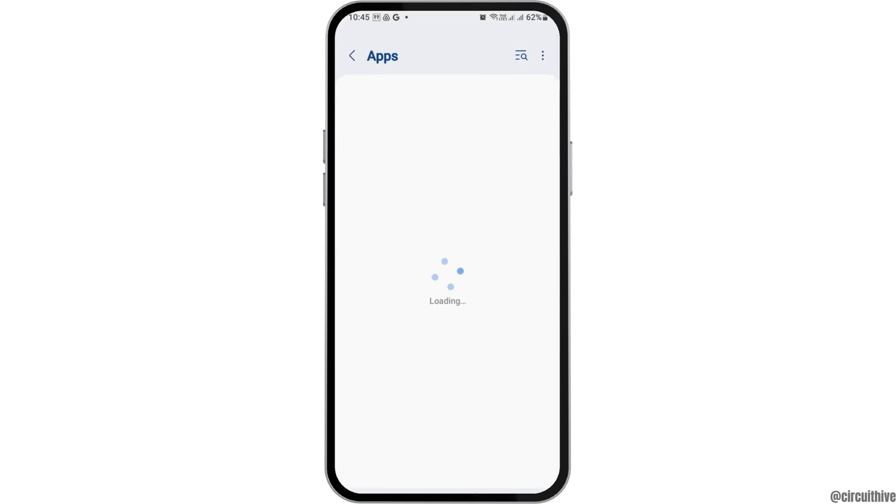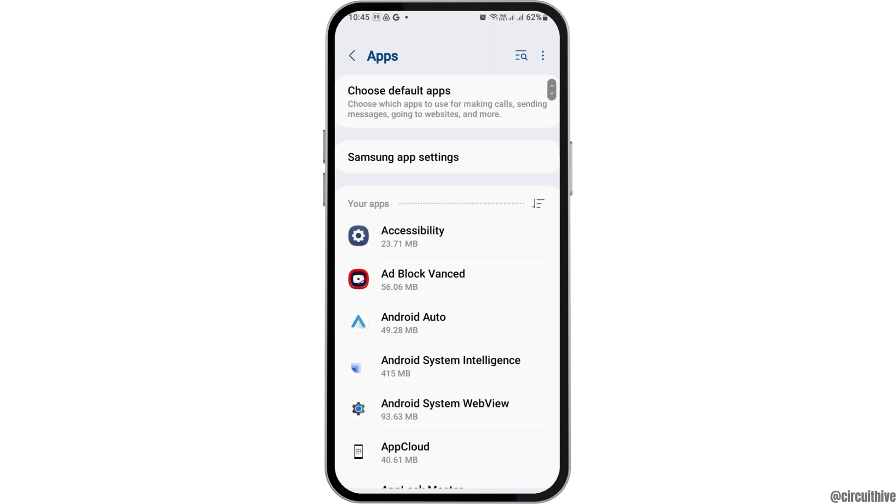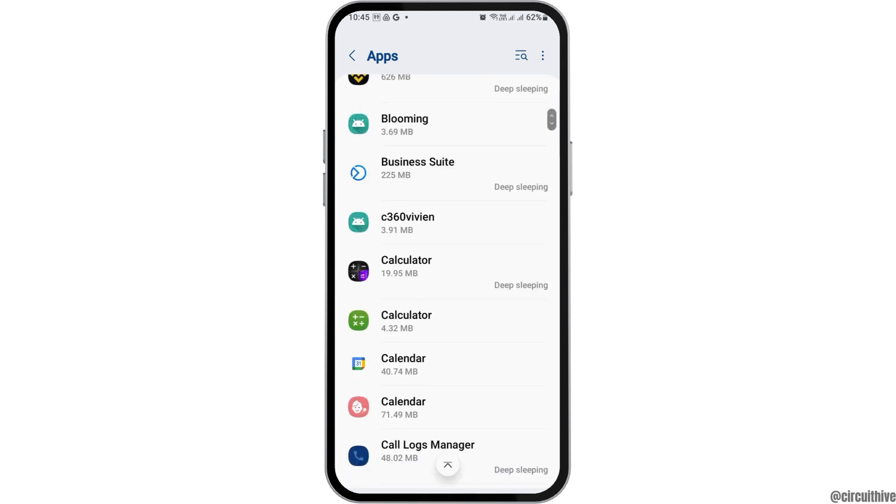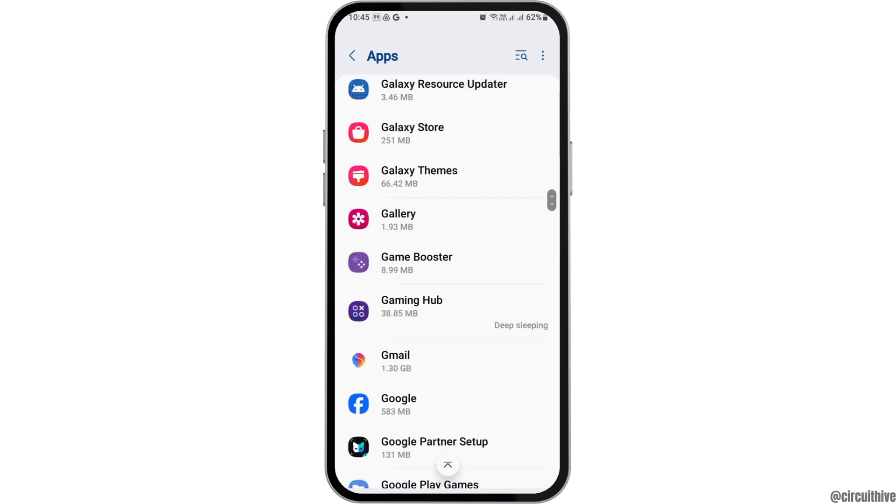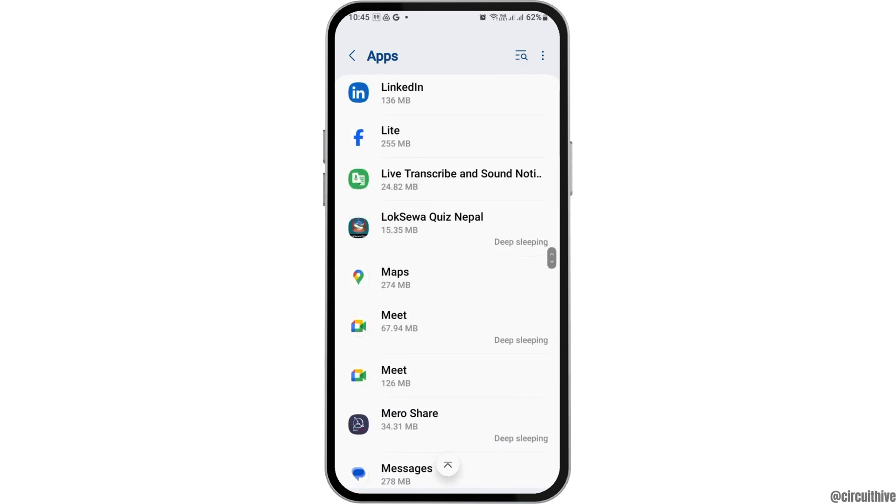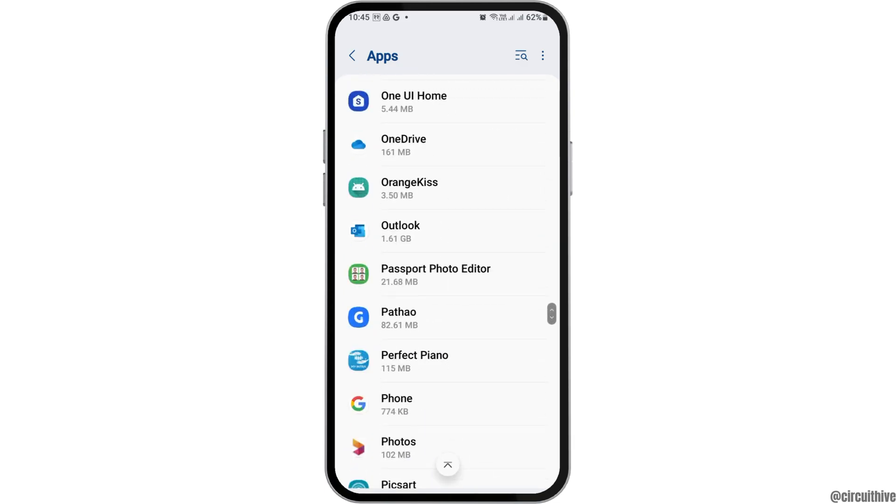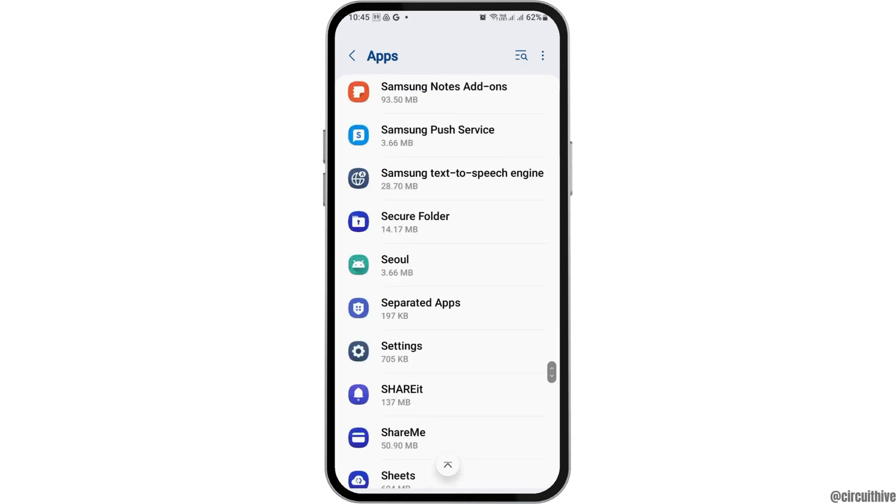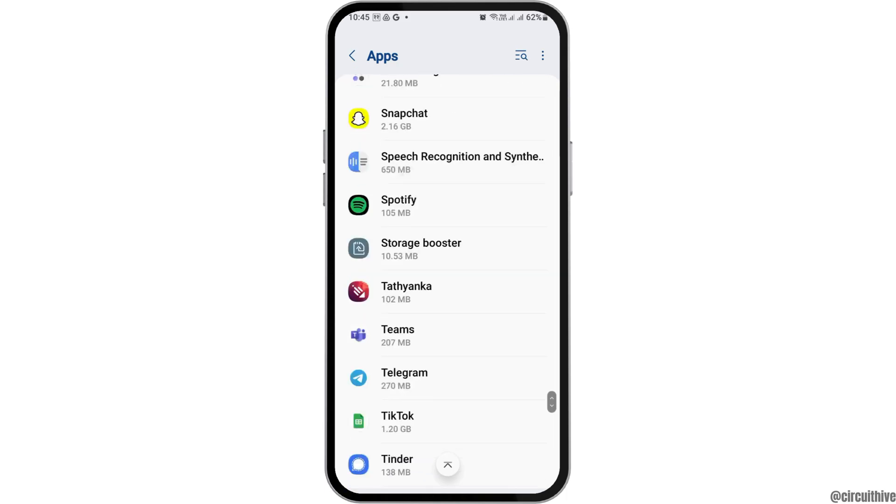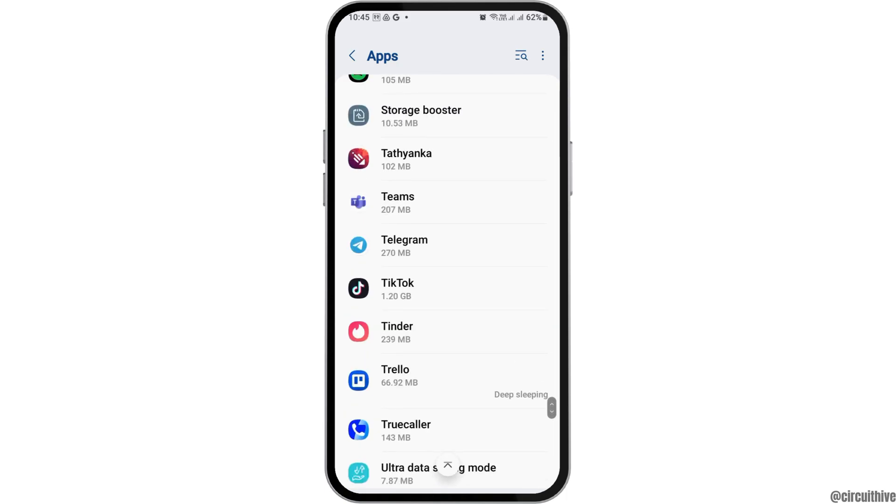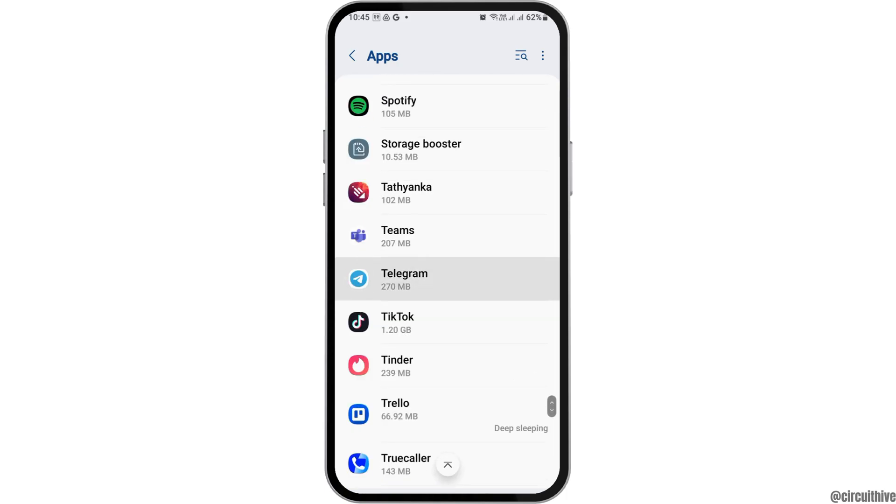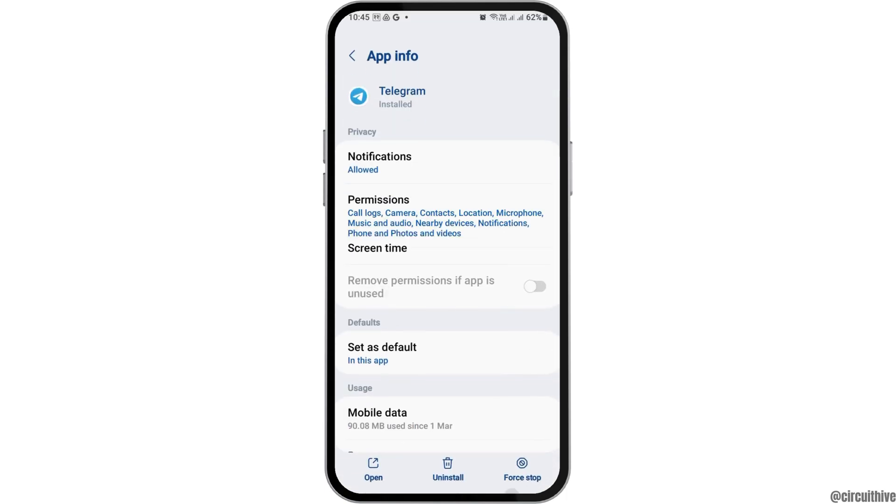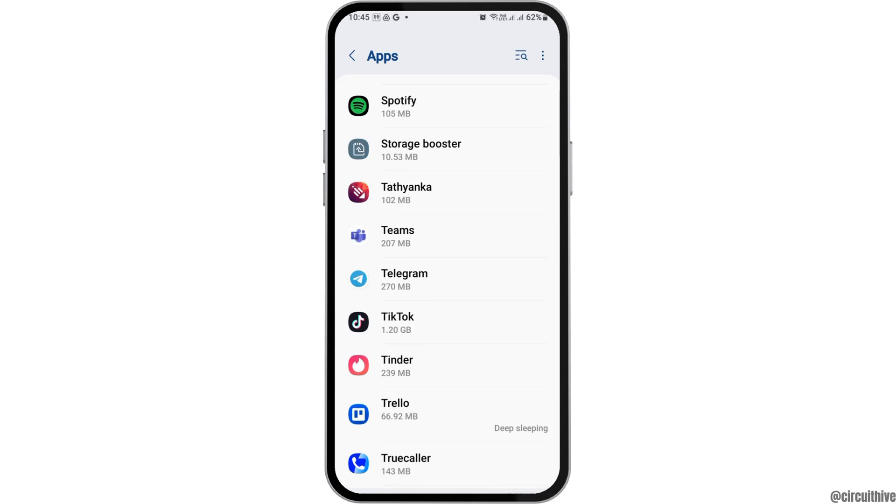Tap on Apps. After tapping on Apps, you can see the list of various applications on your mobile device. By scrolling down, you need to find TikTok. Search for TikTok and then tap on it. After you tap on TikTok, you can see an interface like this.